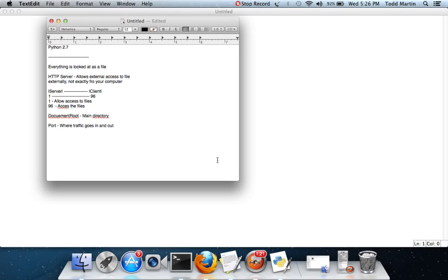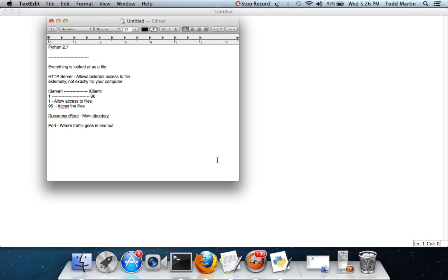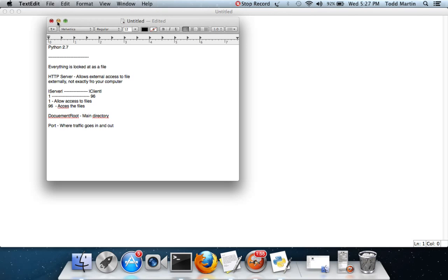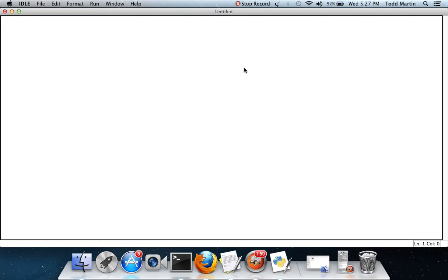Everything is looked at as a file. HTTP server allows external access to files externally, not from your computer. Multiple computers can access it. We have a server and a client. This is dealing with the server side. For the client, all they need is an internet connection and a web browser, and to know the IP address unless you forward the ports on your router and direct a domain name to your IP address on the proper port.